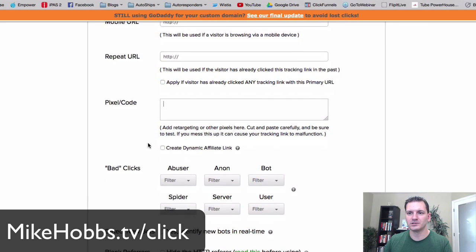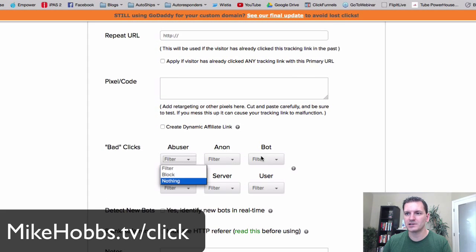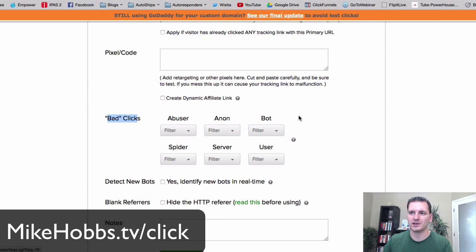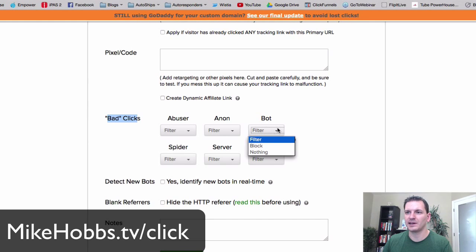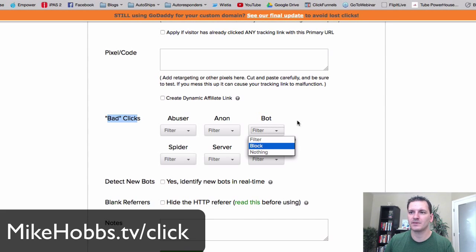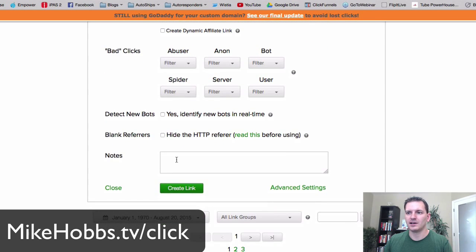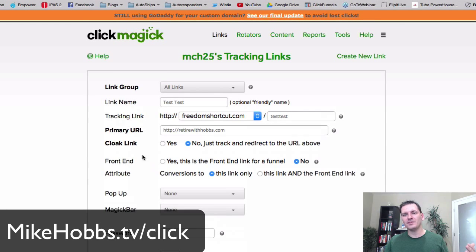You can advertise to those retargeted people really cheaply. Even if you're not advertising to them right now, it's useful to build up that audience for later. There's also a section for bad clicks — it can detect if a bot is giving you clicks and block them. I haven't used that much, but it's a great option to have.